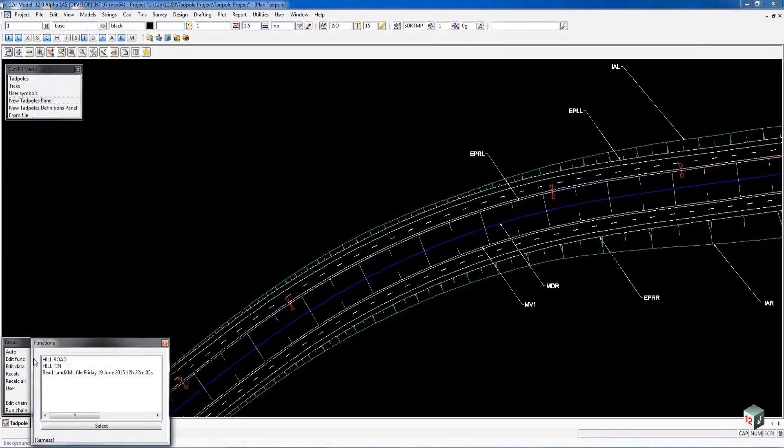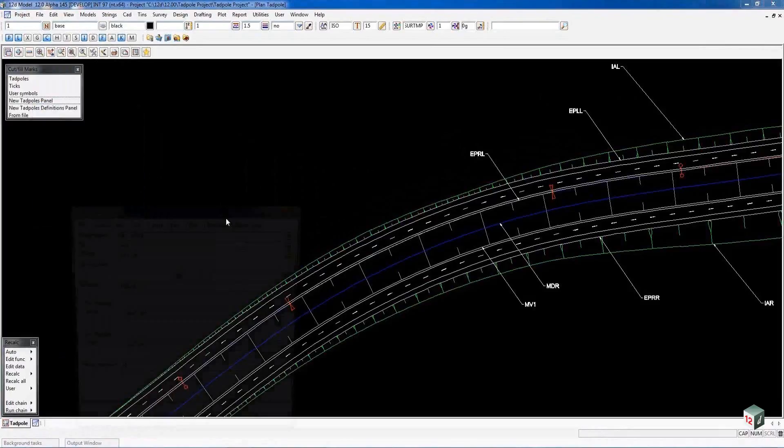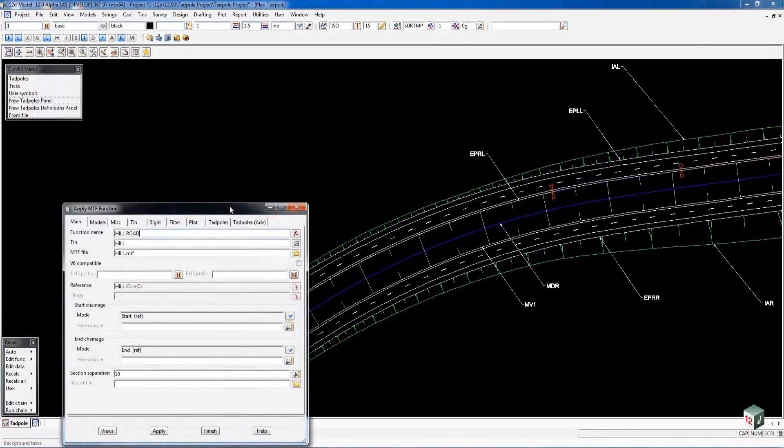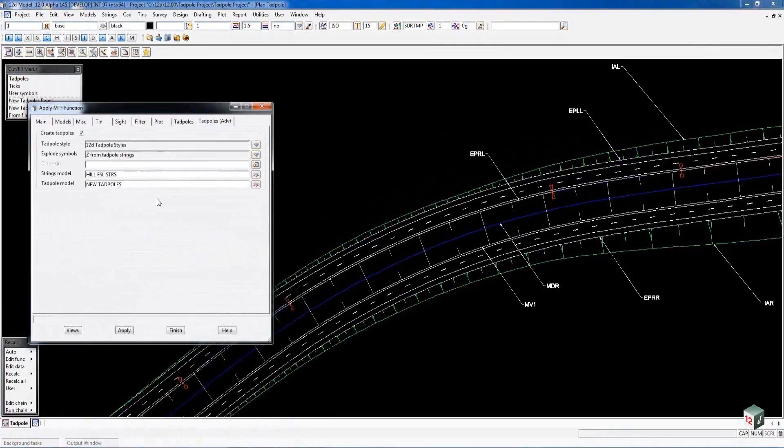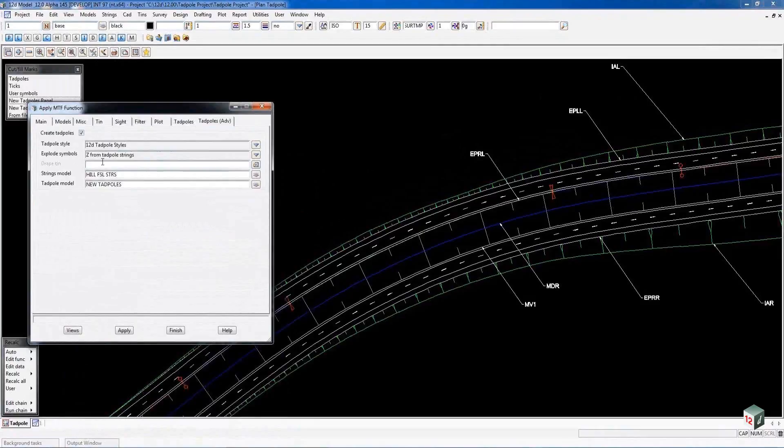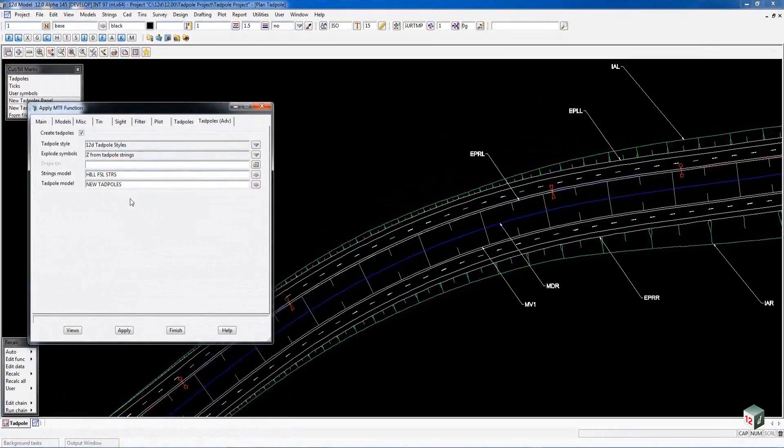But in this case we are going to go down to our Apply menu function and run our new Tadpoles from there. In the Tadpole Advanced tab, we select the style, we want to explode our labels, and if we do we can add them to our Spectre view. A Strings model which is our design strings and their model for the Tadpoles.